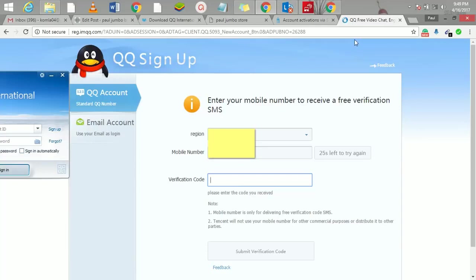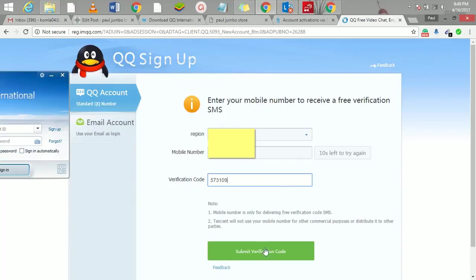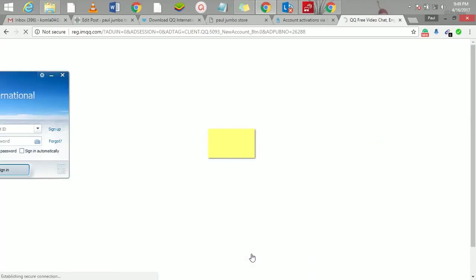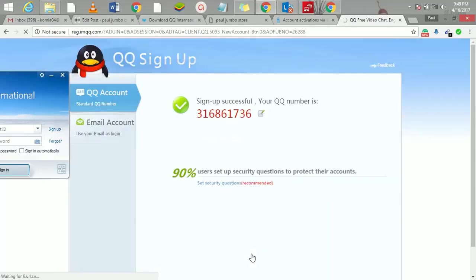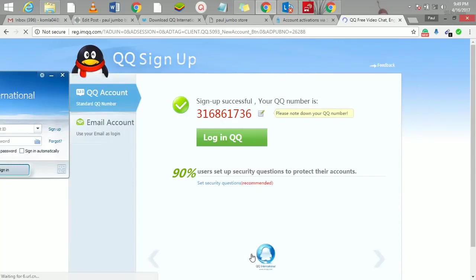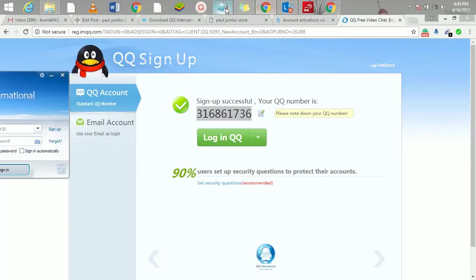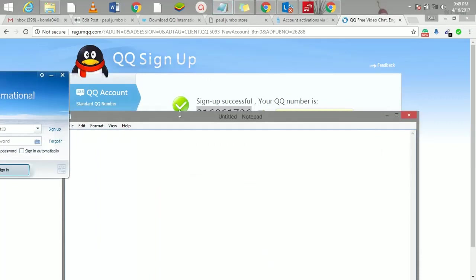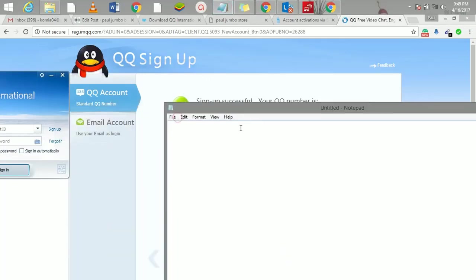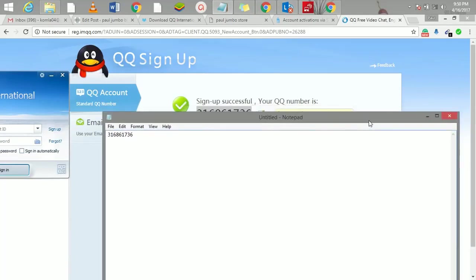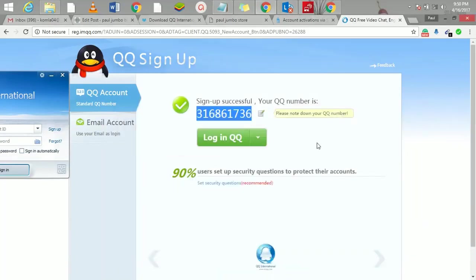So I'll click on send verification code. Now QQ is going to send a code to my phone number. I'll just go to my phone and copy the code. I have the number now, so what I'll do here now is I'll just click here on submit verification. You can see my account has been registered now. So this is your account number—it's very important you save it. This is what you use to log in. This is your QQ account number. You can also use it to get a QQ email.